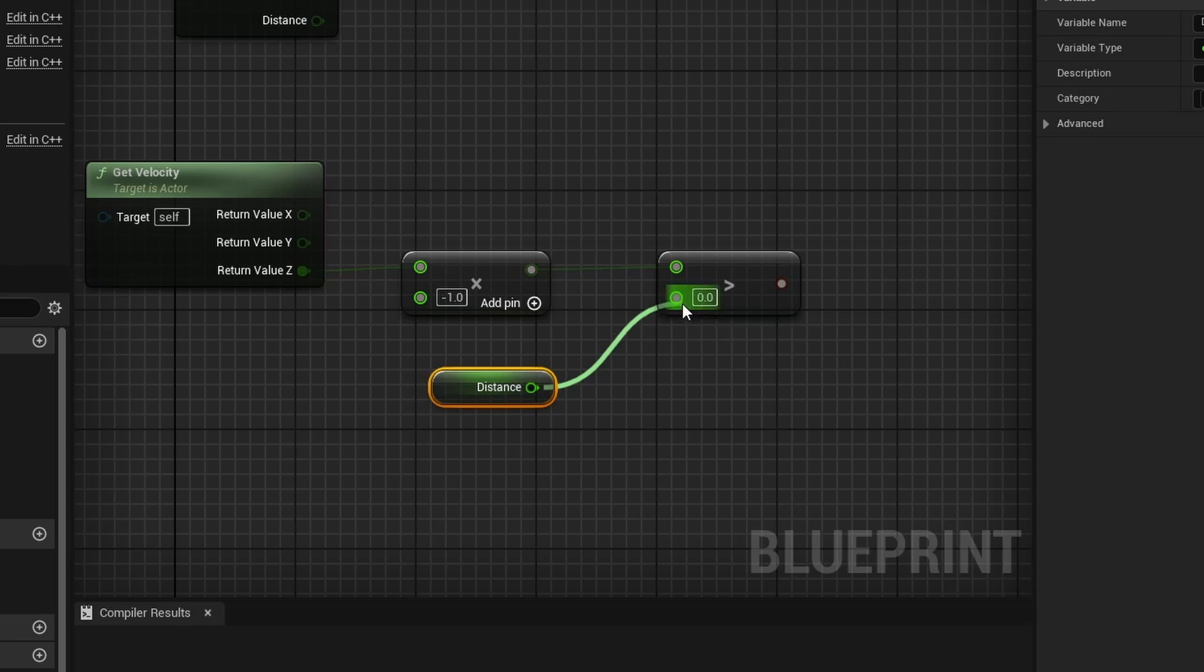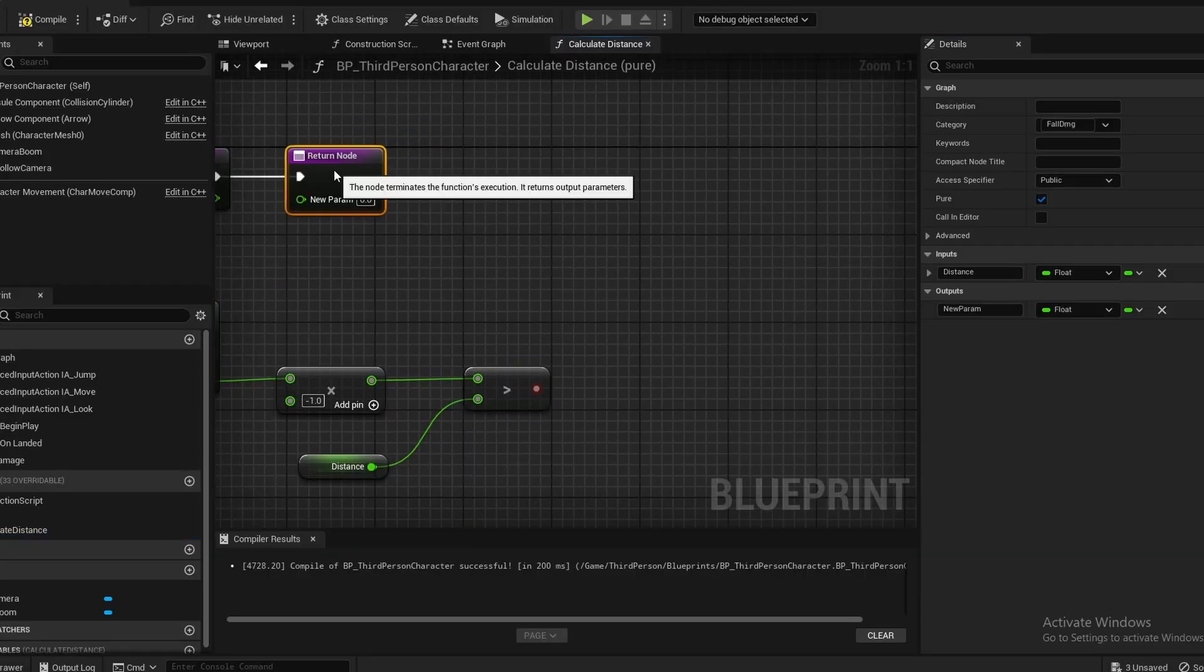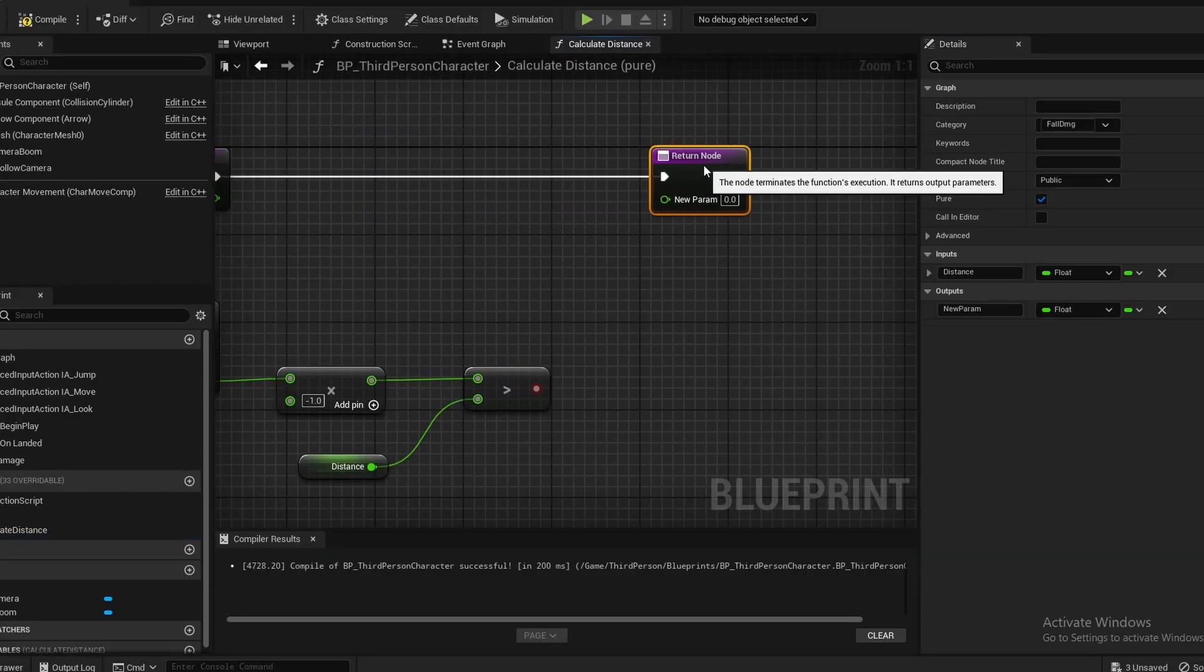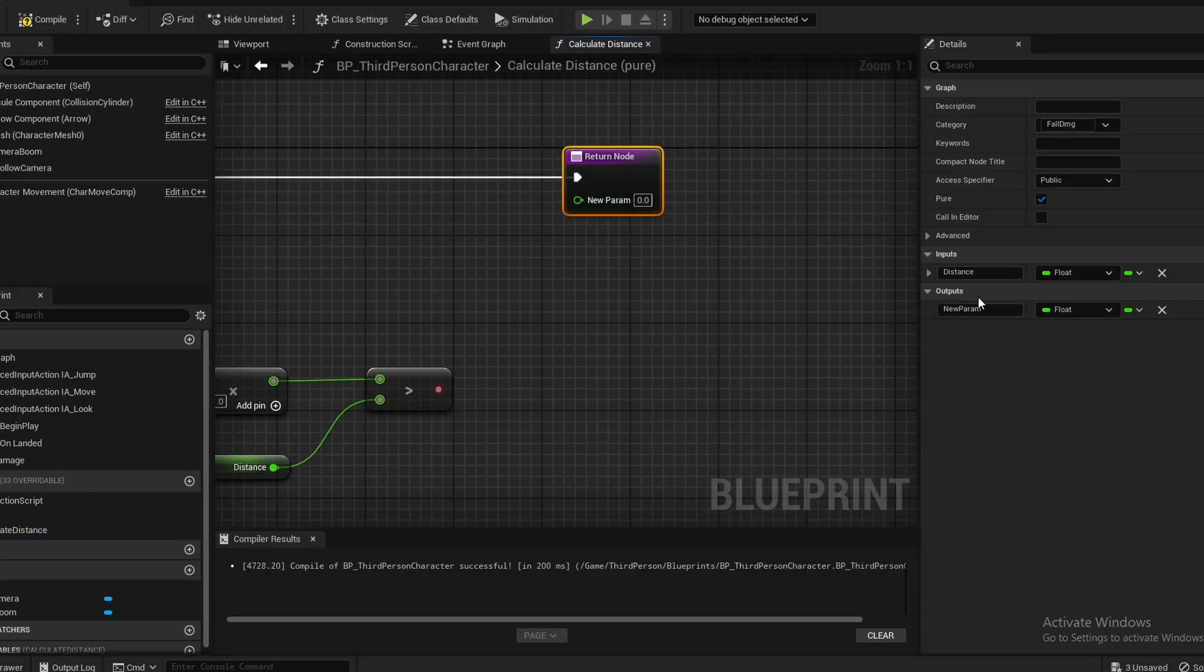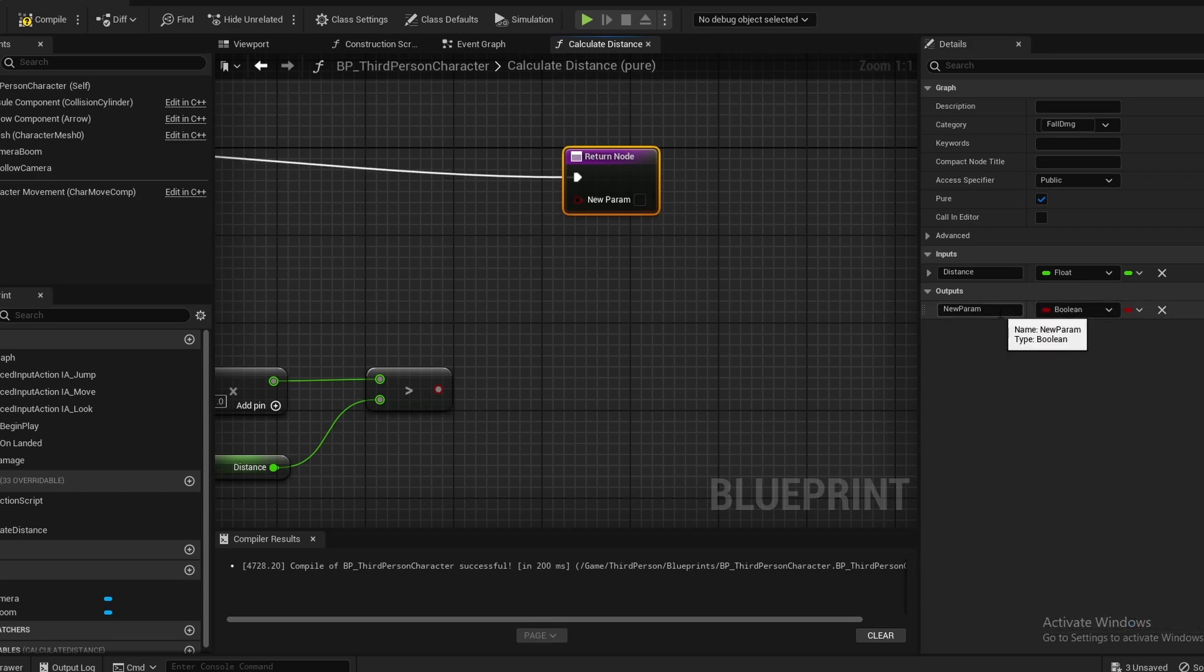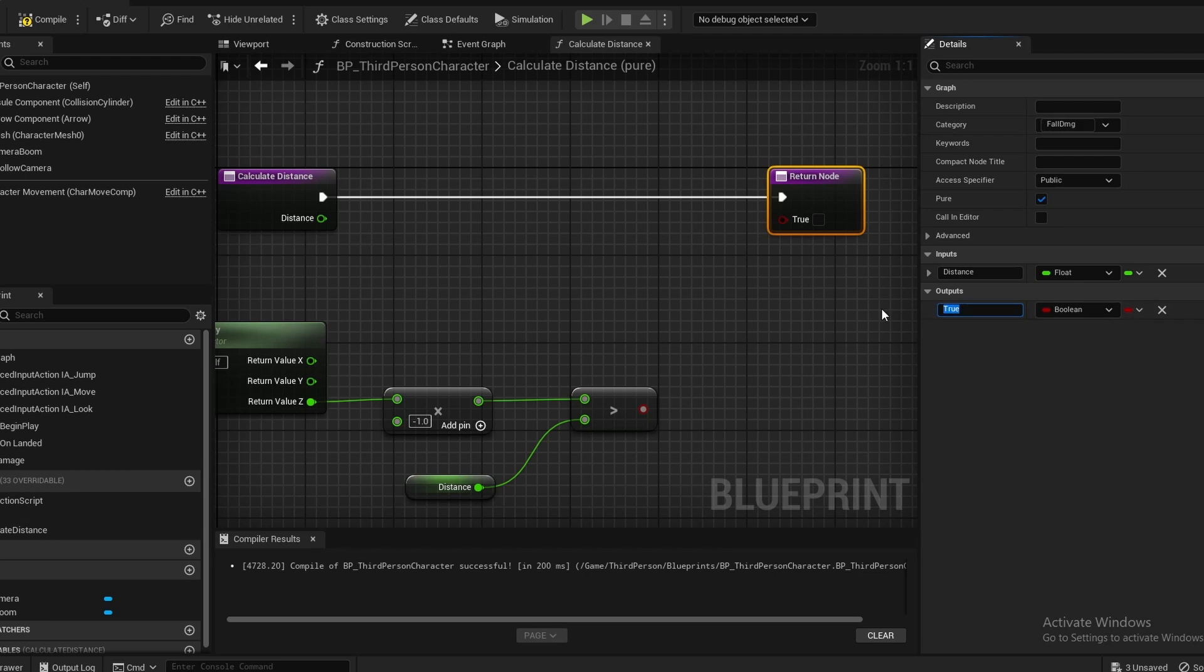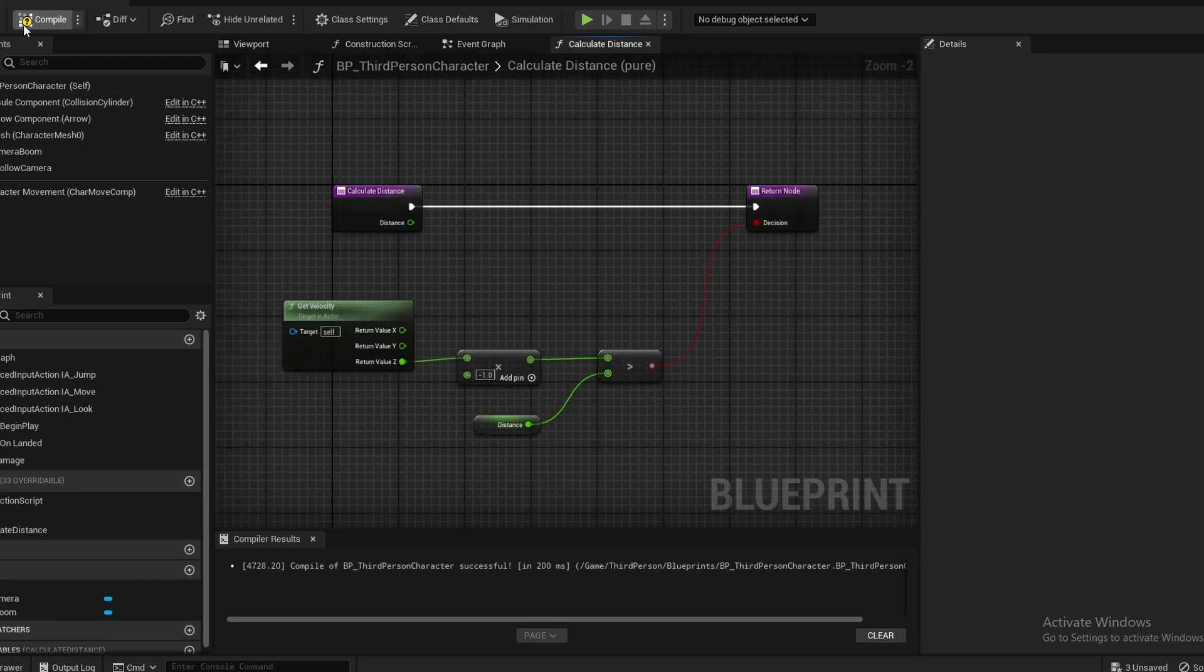You can plug that in like that. For the output, we are going to drag off of this and make it a boolean. Just name this true, or you could name it something like decision, which would probably be a little bit better. Then hook this into there, then compile and save.